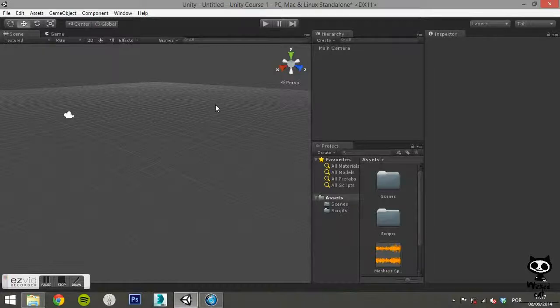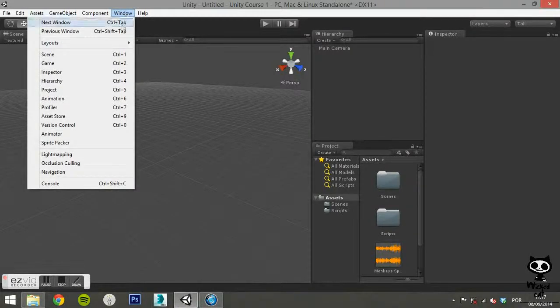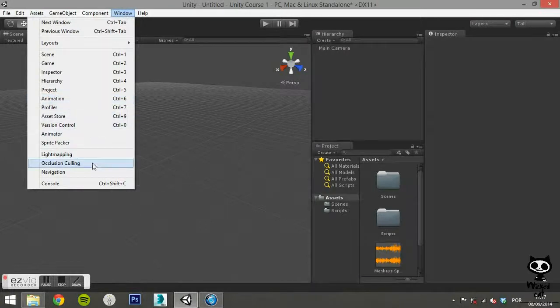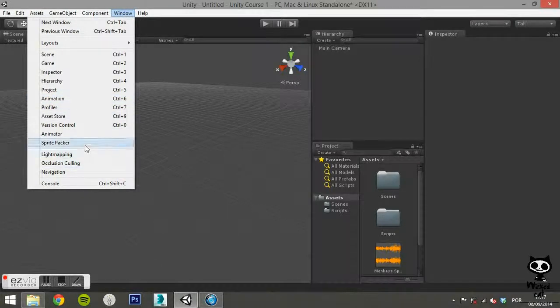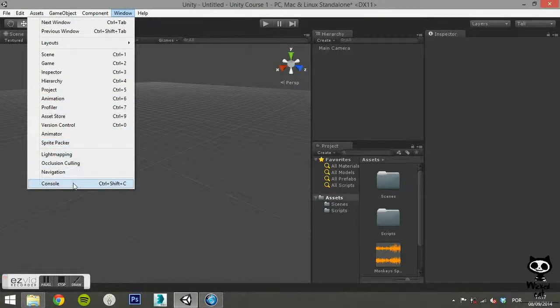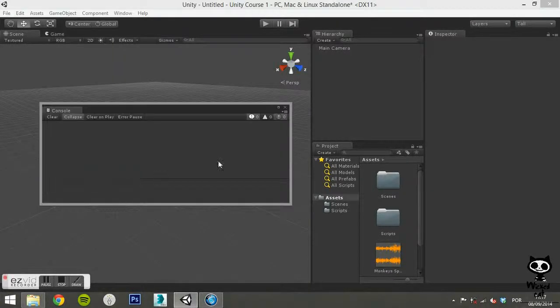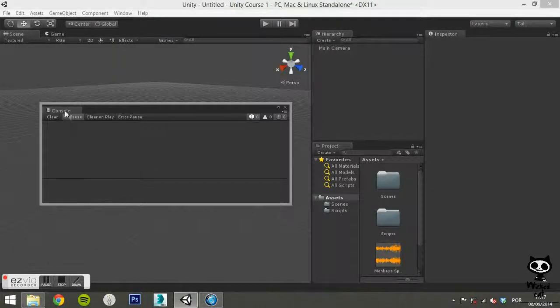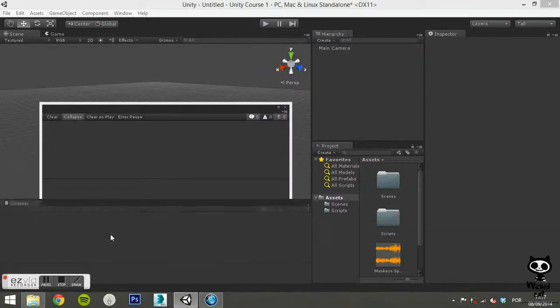Next we want to add the console to our layout. We grab the console window with the mouse and drag it under the scene and game tabs. The console should dock itself to the current layout.